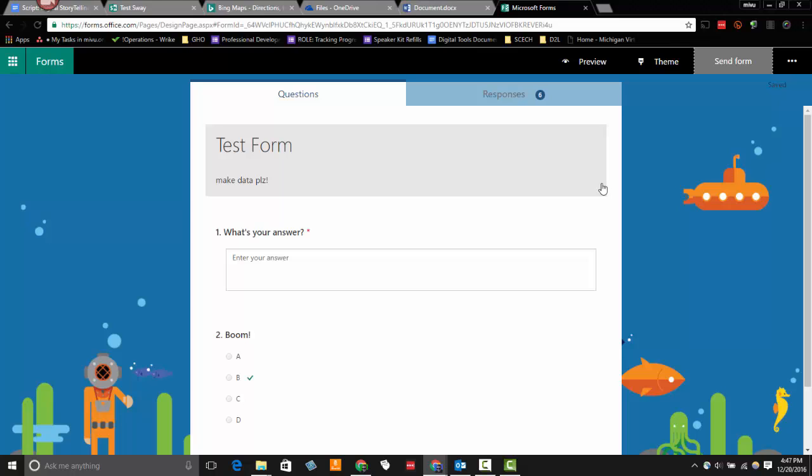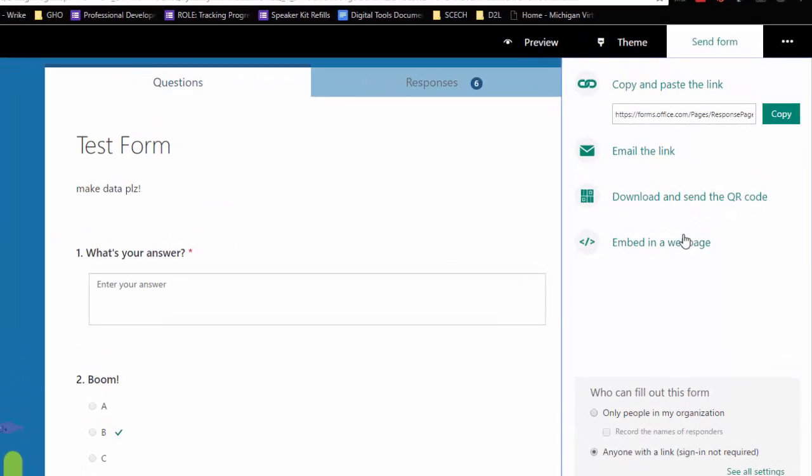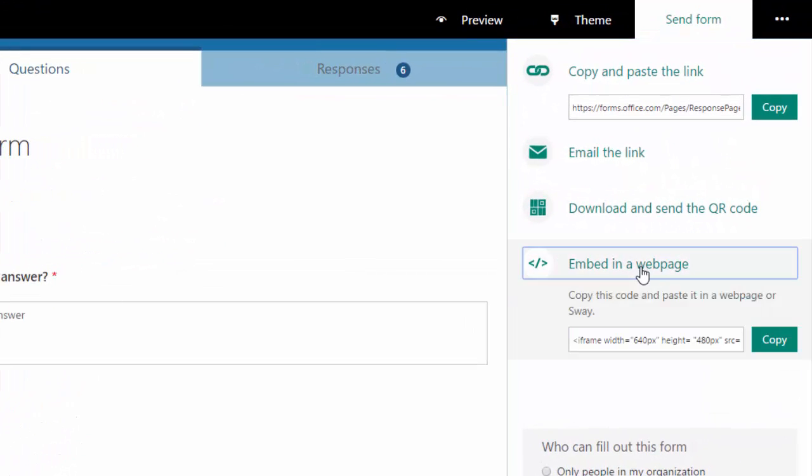So if I go up to the right-hand corner and click on Send Form, it will reveal a navigation bar on the right-hand side. And in this panel, there is an option for embed in a web page. I'm going to click on that. And it's going to reveal my embed code.